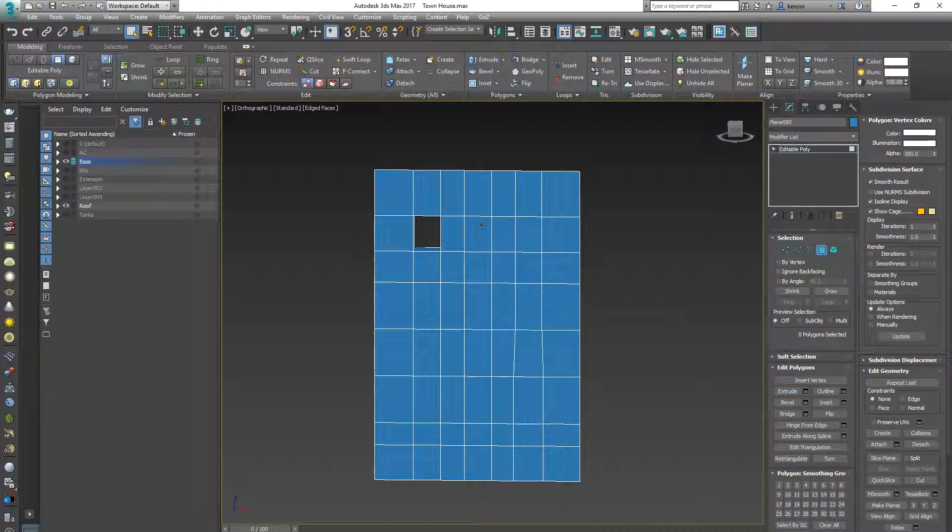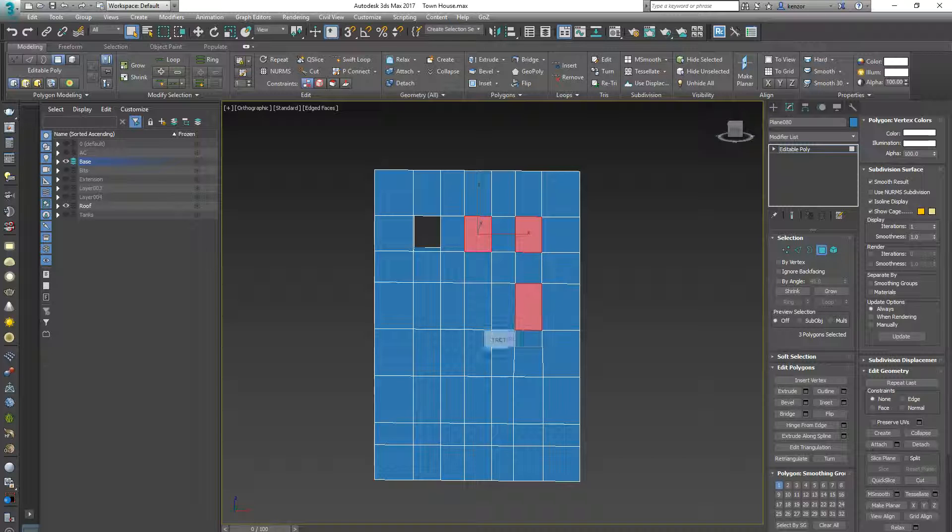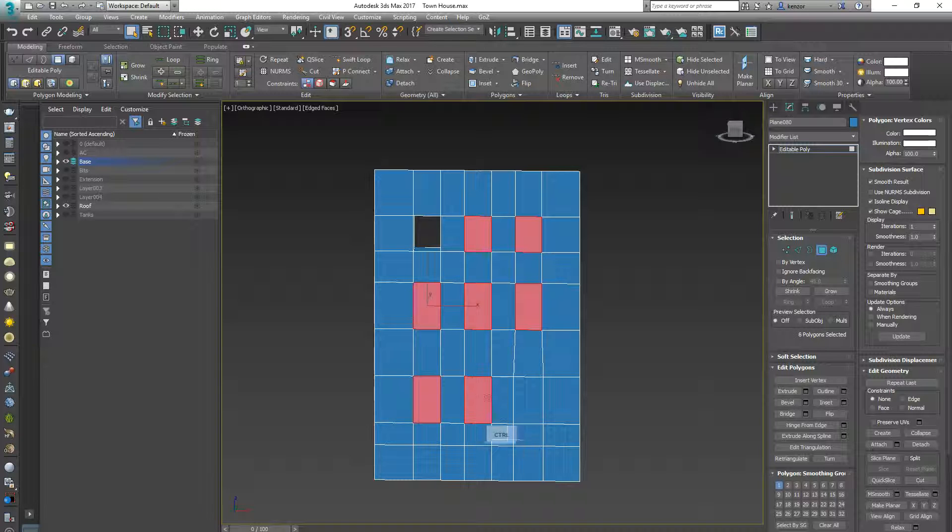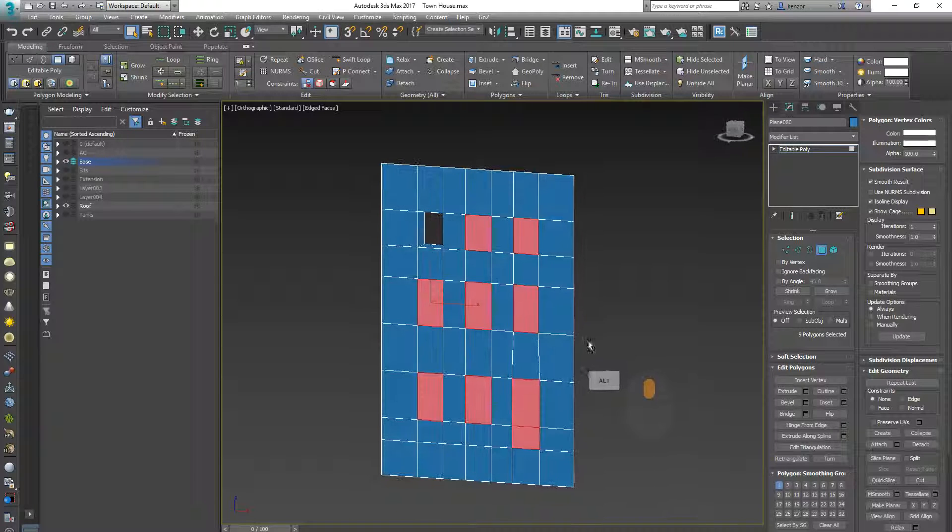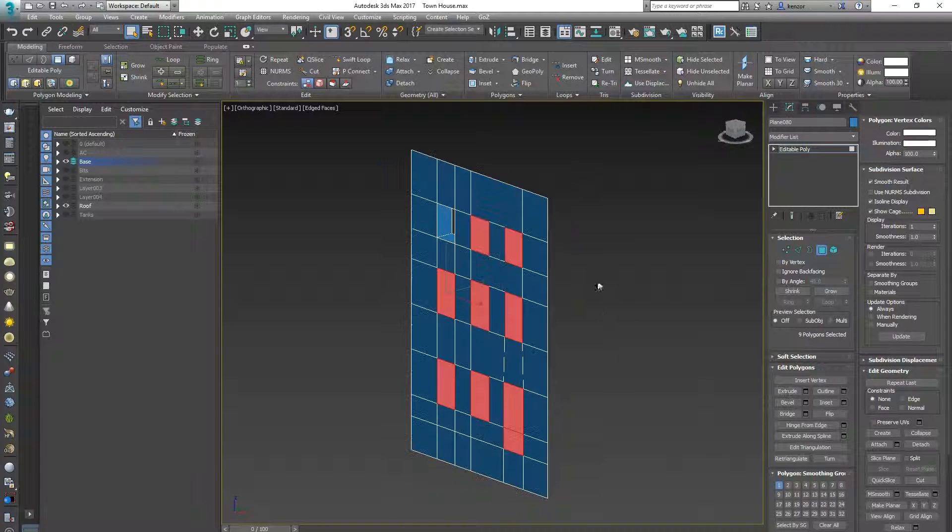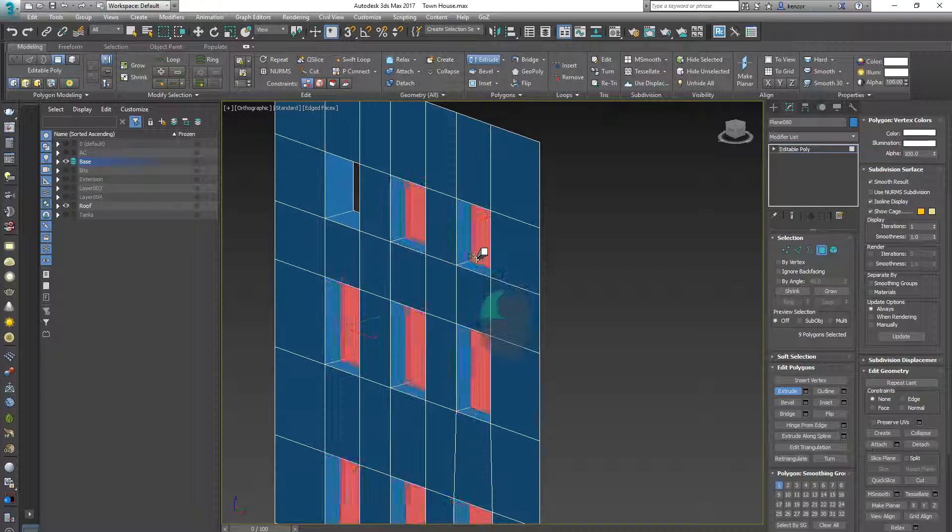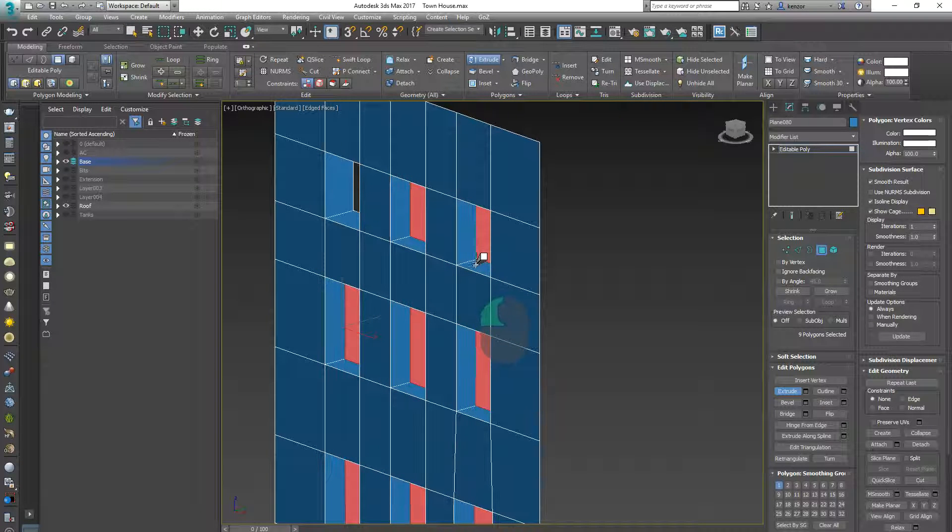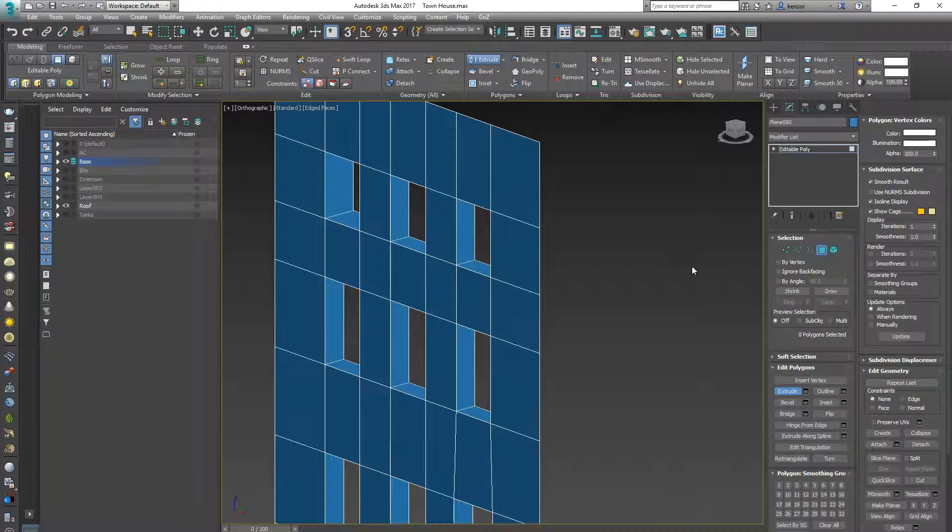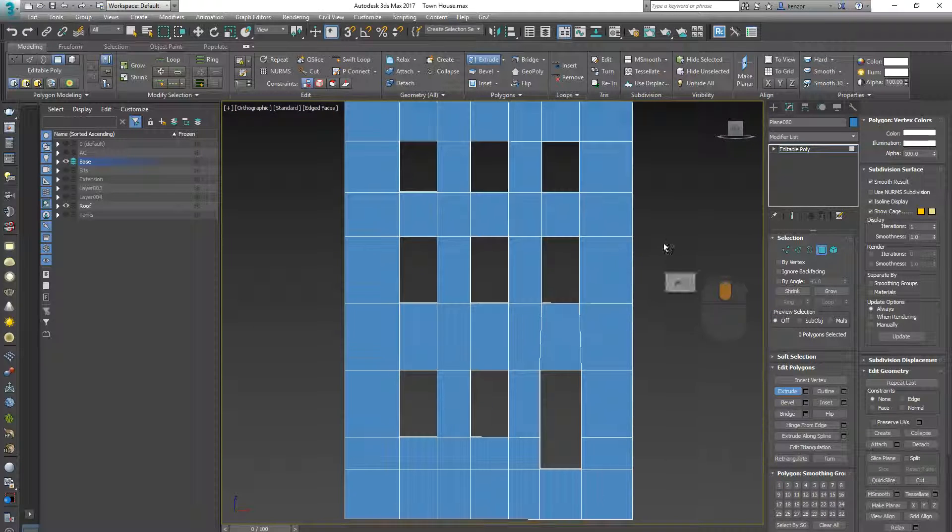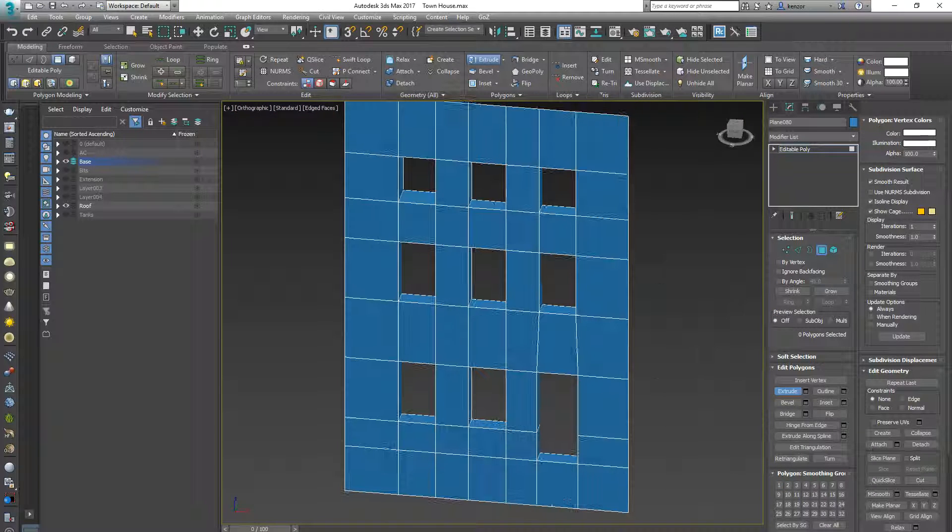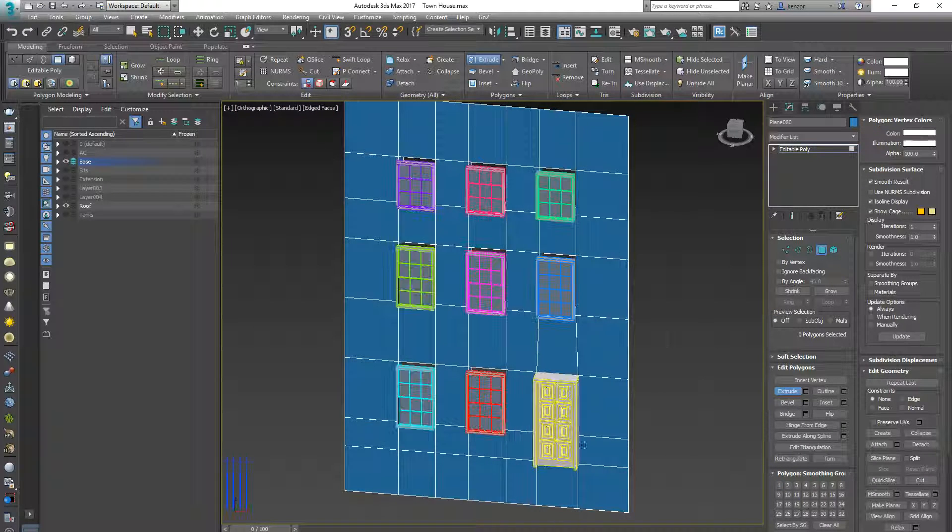So I can select all of these guys now, remembering to select that extra bit for my door, extrude backwards, press delete and now I have all the holes necessary for my features.